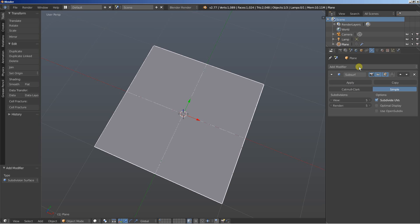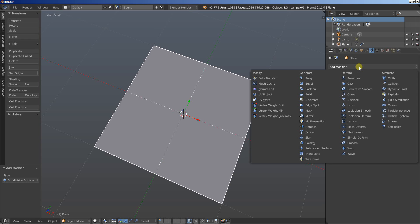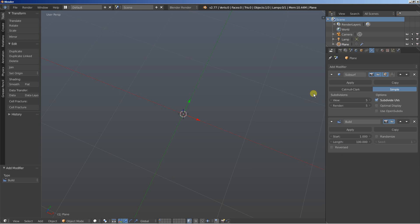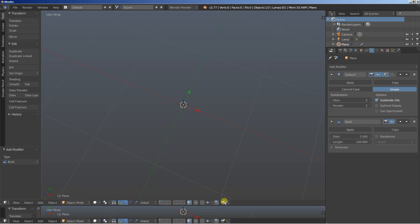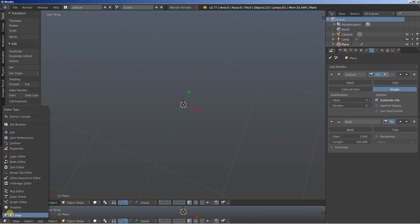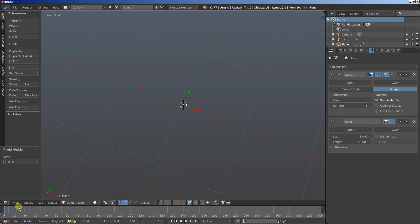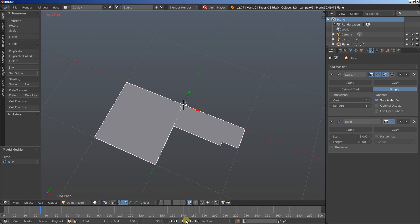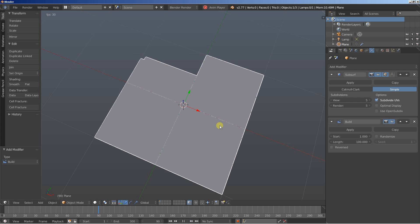Now, if we want to build the plane in time we must add a Build modifier. I'll also need a timeline right here, split the timeline. Now if I hit Play, you can see that we're having the plane with more faces on it built in time, but it doesn't look all that good.